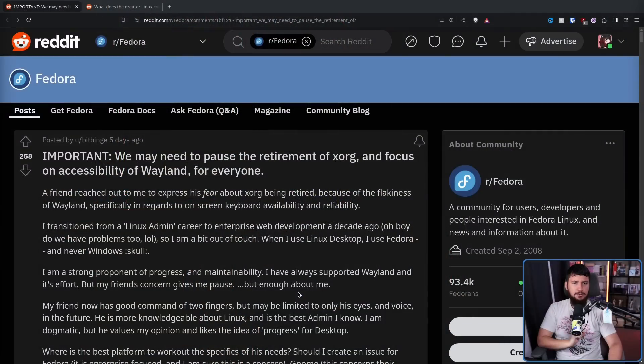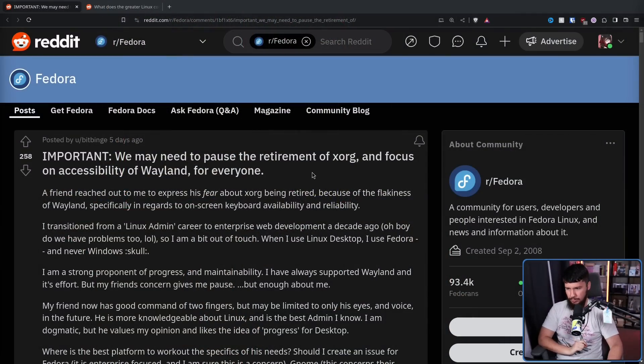Think of things like on-screen keyboards, zooming, screen readers, and especially desktop automation. There are ways to do desktop automation, but a lot of them involve completely circumventing Wayland and running software at root. And just a few days ago, this post was made over on r/Fedora.